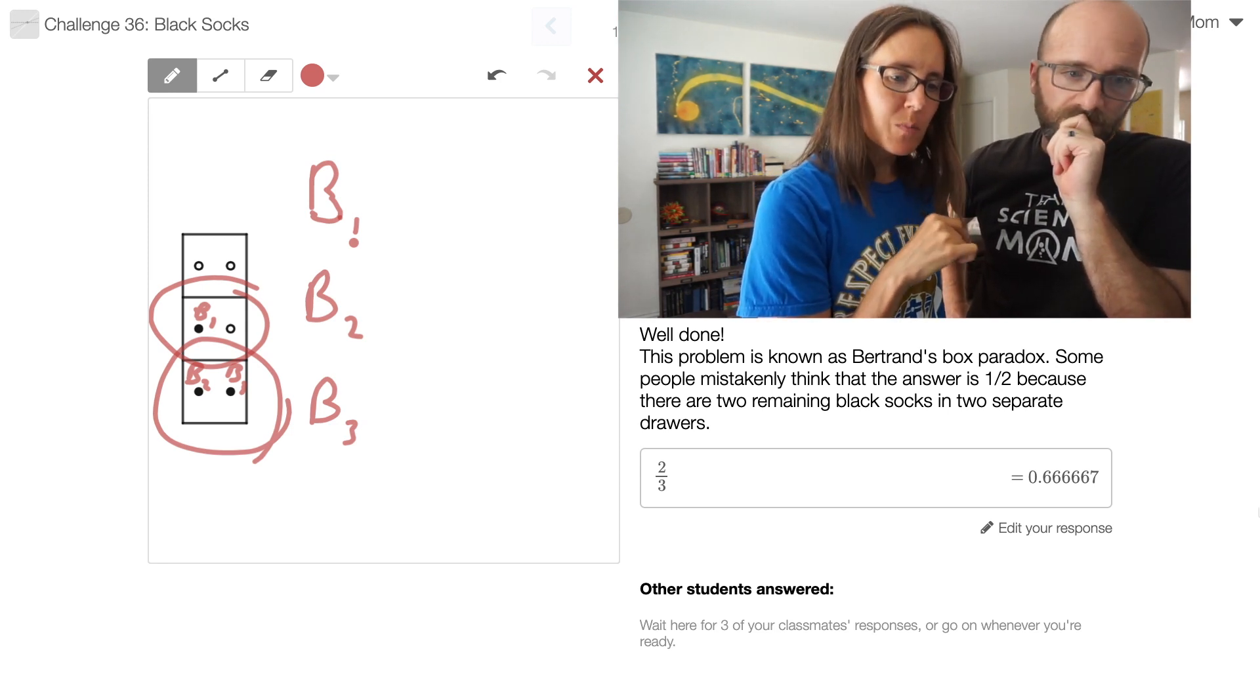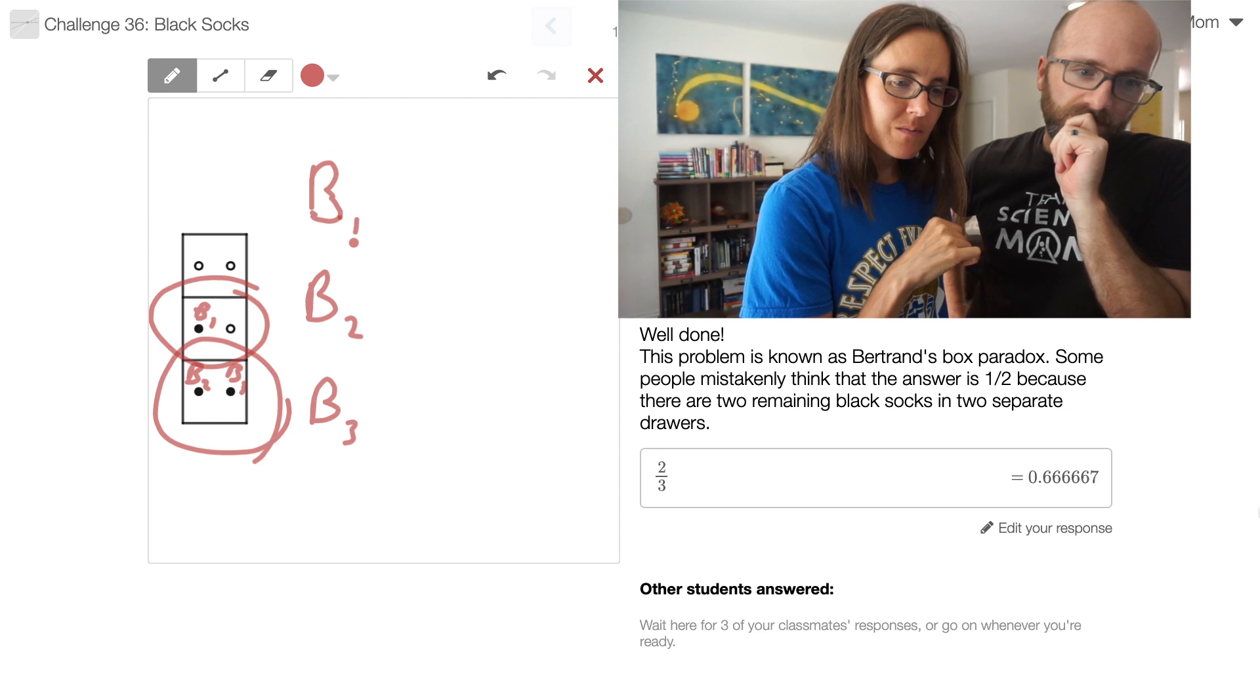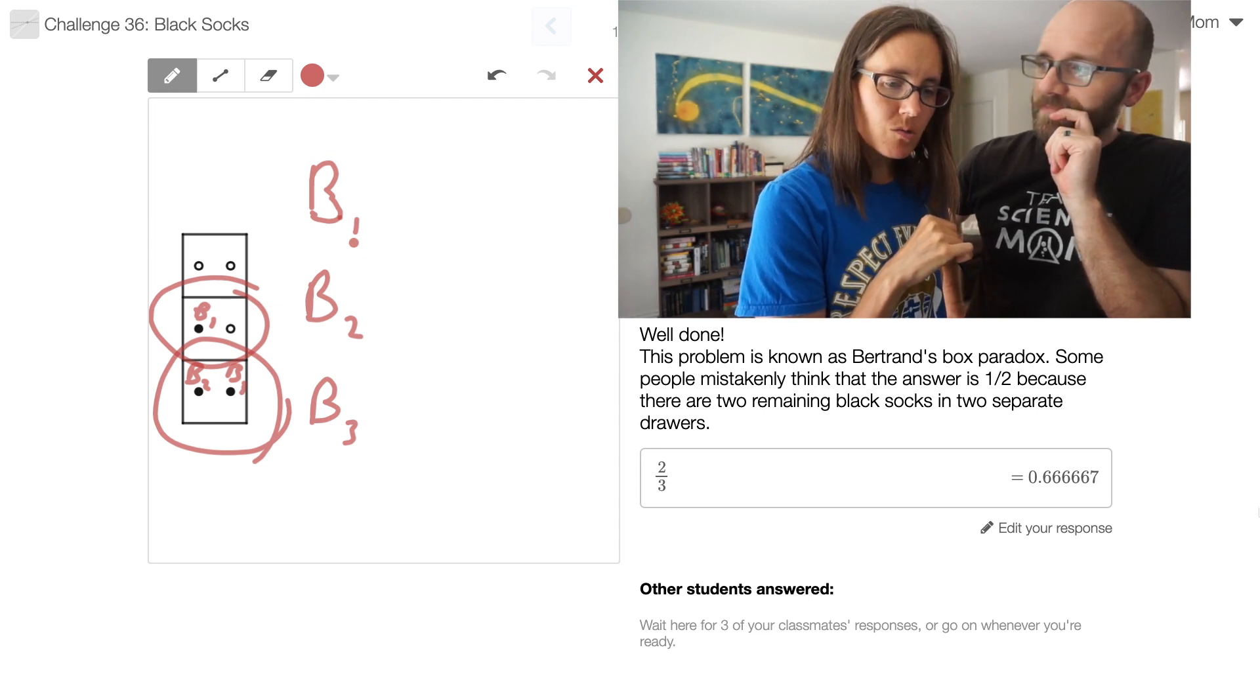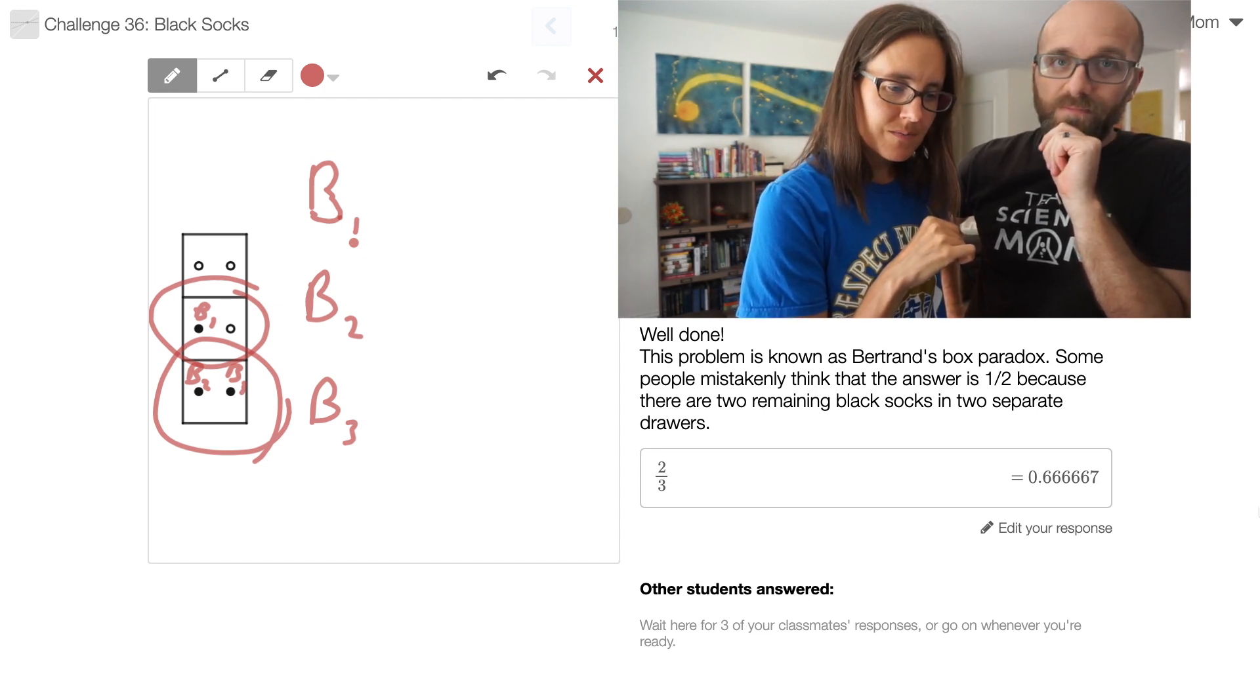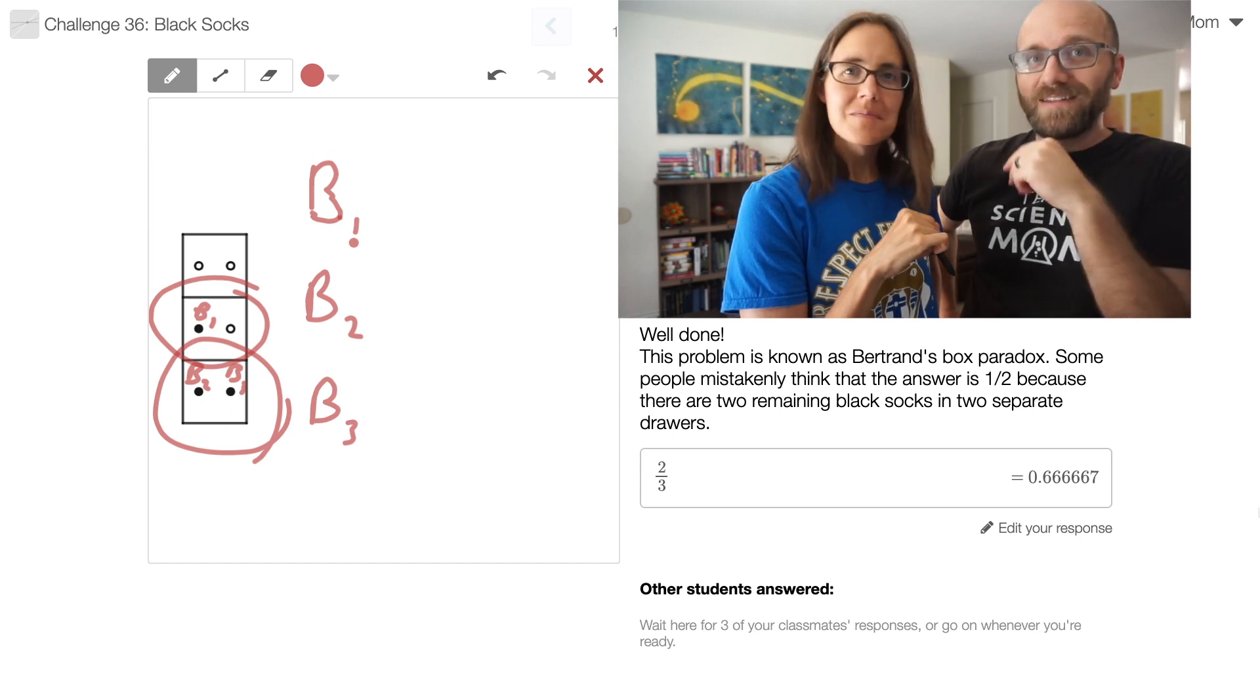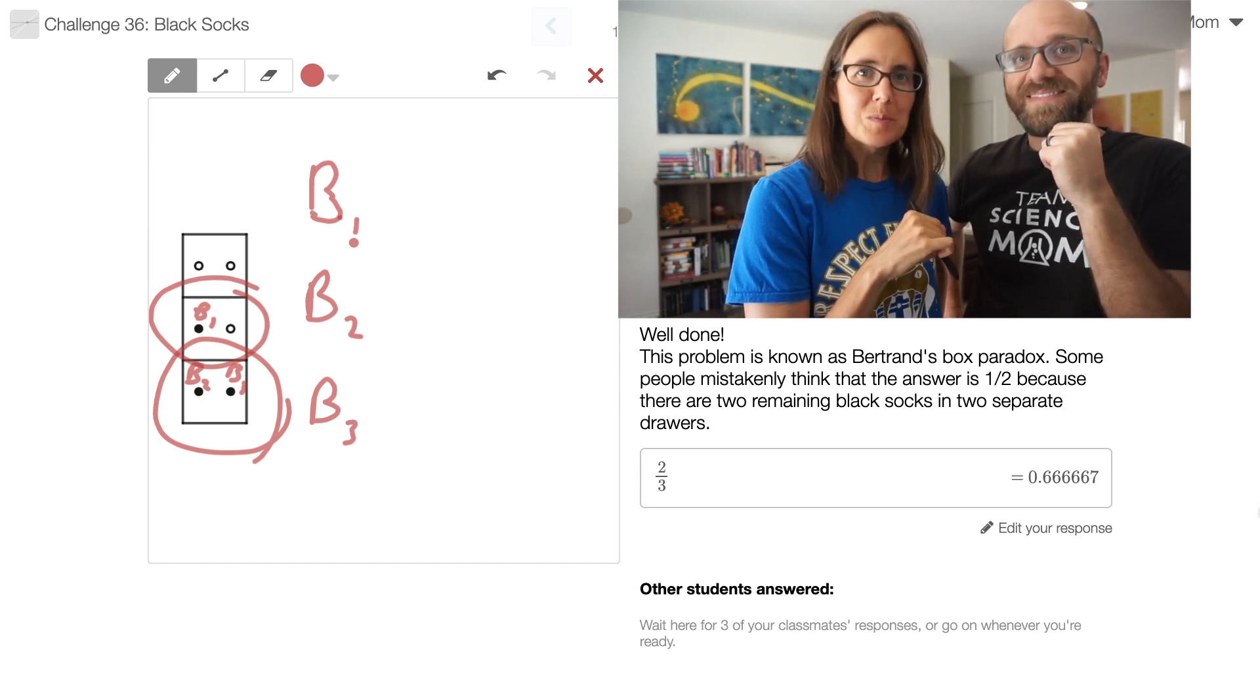Bertrand's box paradox? Yep. Interesting. Famous enough paradox that it has a name.